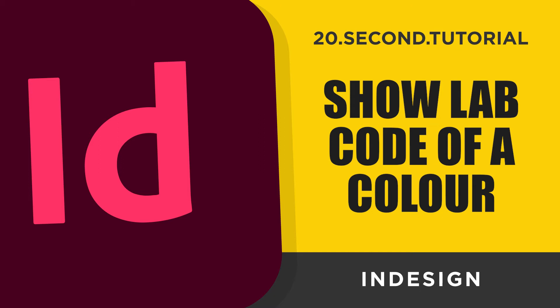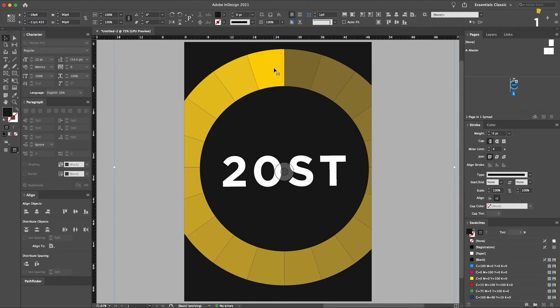20-second tutorial: how to find the LAB code of a color in InDesign. In the tools panel, click the eyedropper tool, then click the eyedropper on the desired color.